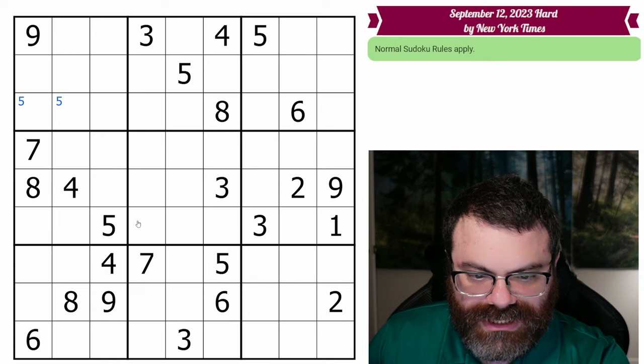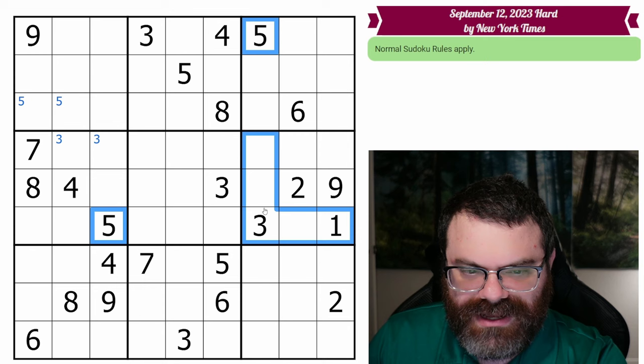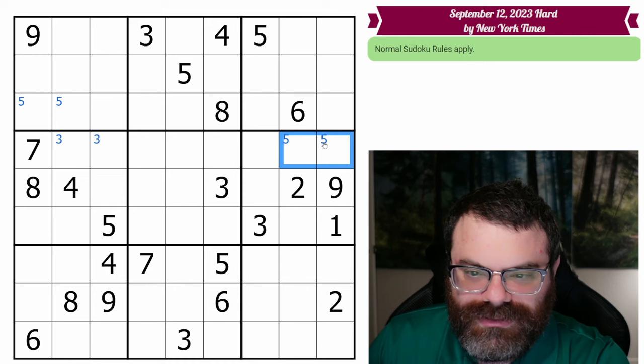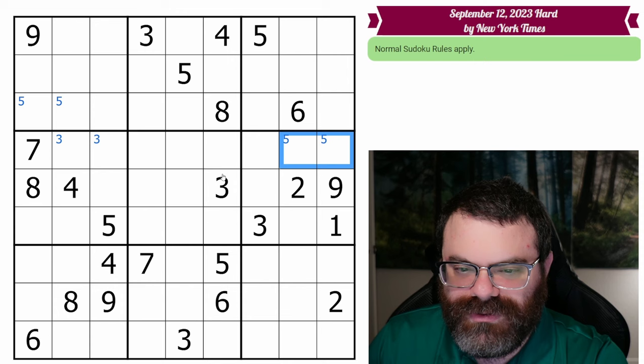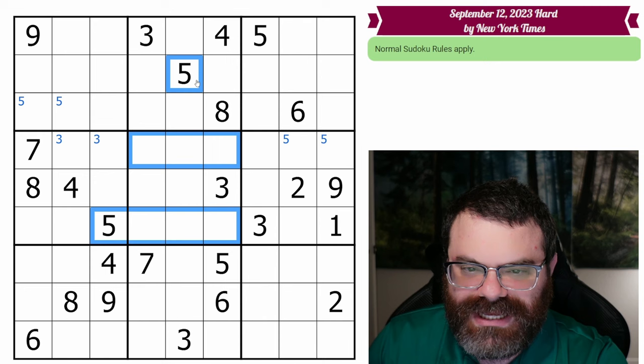There's a bunch of digits down here. We have two threes here, which puts a three in one of these two. This five looks in and this five looks down, putting a five in one of these two. Since these are only in row four, we know this box needs a five from row four. So the rest of row four can't have a five, and now we can place the five in this box — it's the only place it can go.